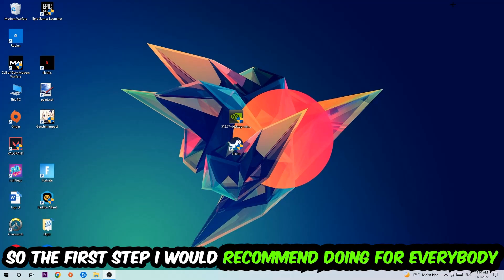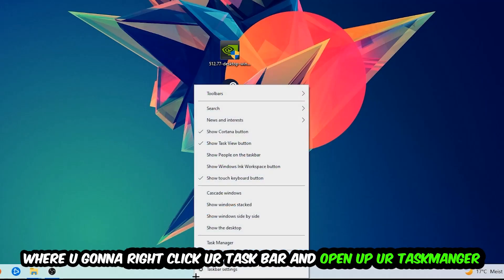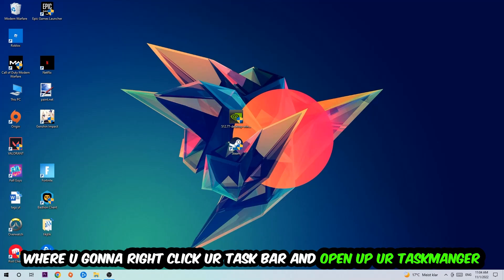The first step I would recommend is to navigate to the very bottom of your screen. Right click your taskbar and open up your task manager.